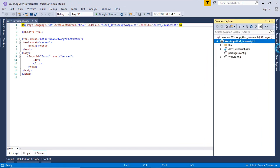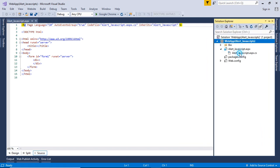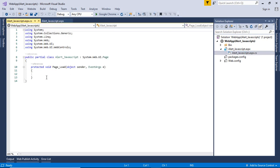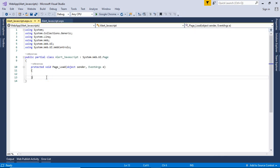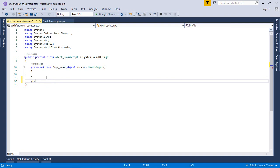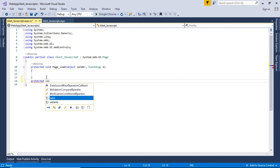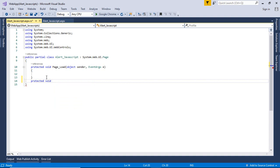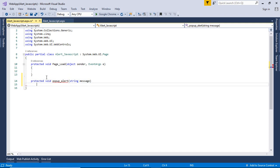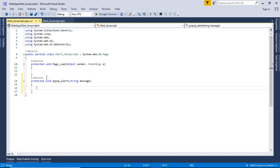Now go to the C-Sharp page of alert underscore javascript page. Create a new function with protected void return type and then function name with argument string message where the string is non-primitive data type. And then place this code. In this code, we have ScriptManager class which is a pre-declared and pre-defined class with RegisterStartupScript function.